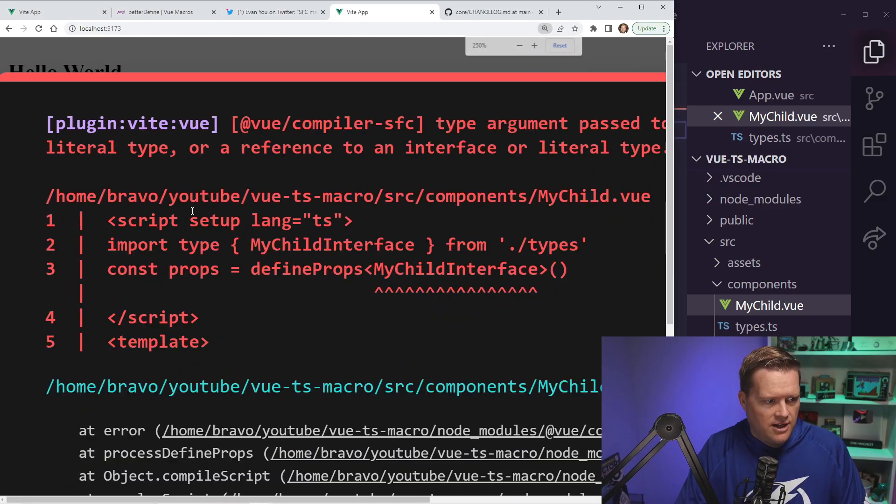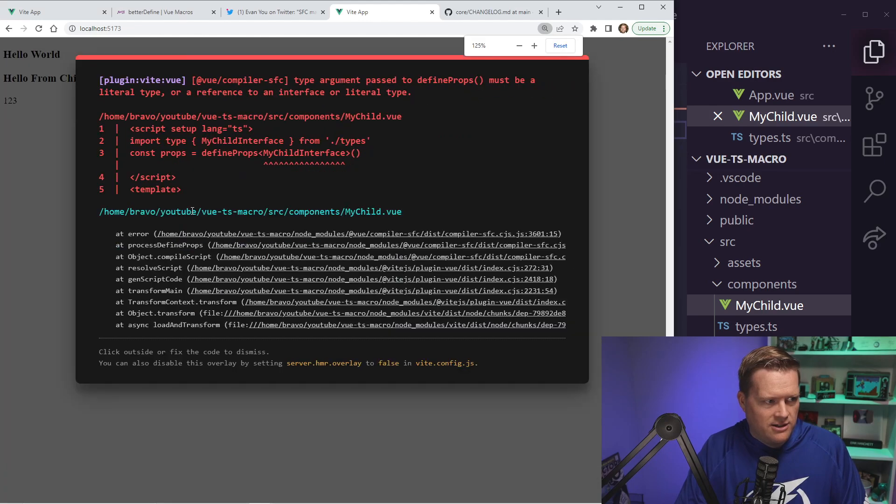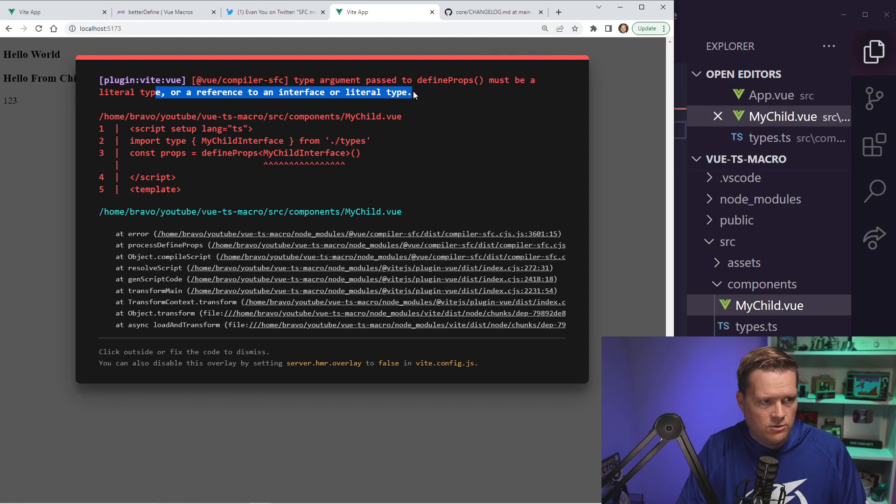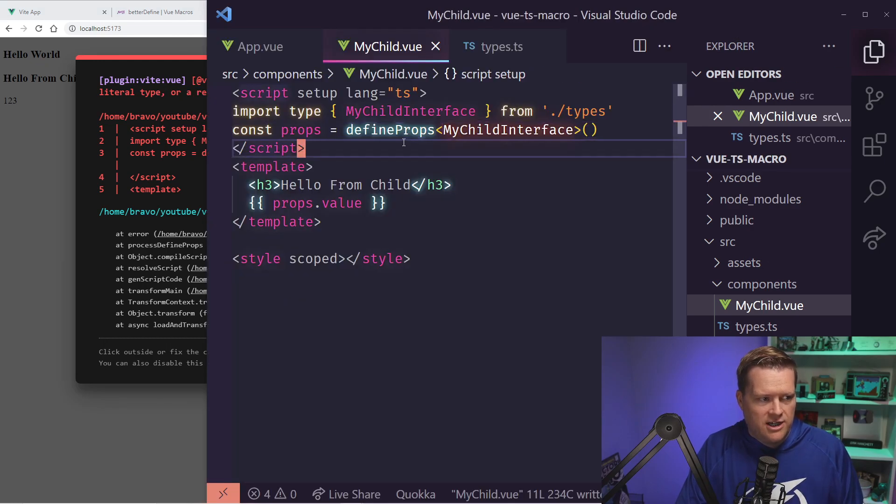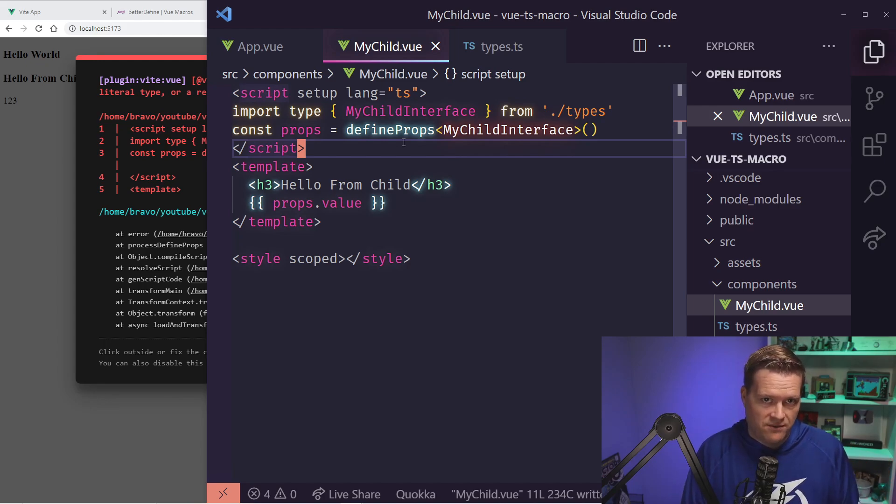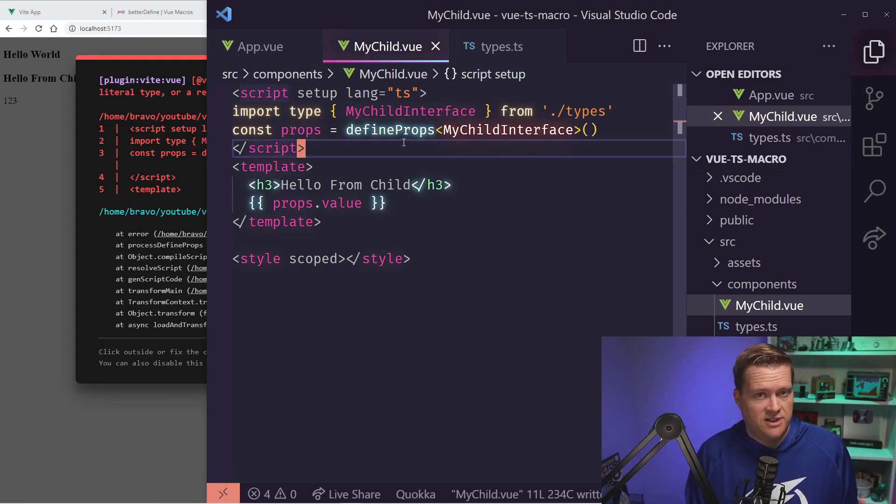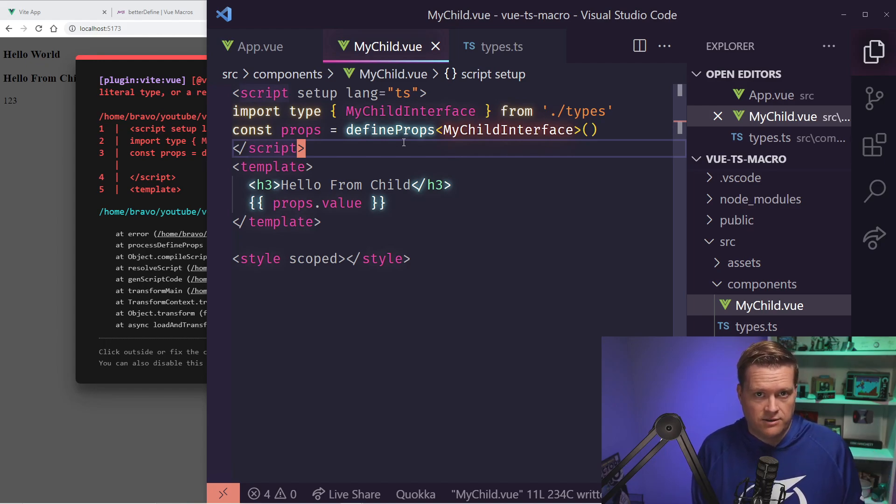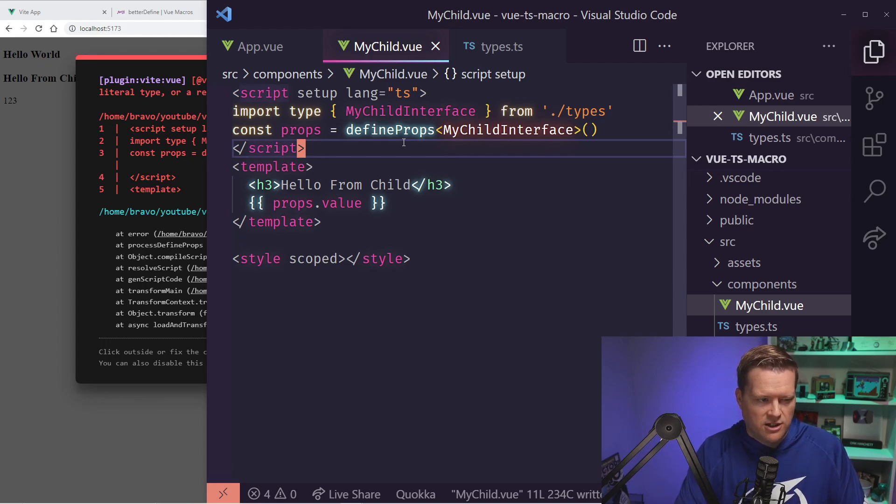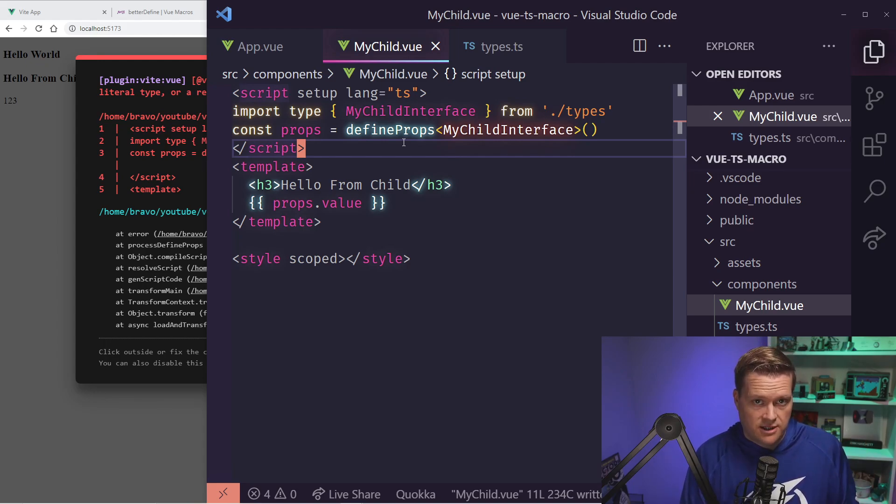Uh-oh, I get an error. So you see type argument passed to defineProps must be a literal type or reference to an internal or literal type. So you can't actually extract out your types in your defineProps into separate files, which is something really common, especially in React and other frameworks, because it's really nice to have these things in one place instead of having them all over the place. So you're kind of left stuck at this point.